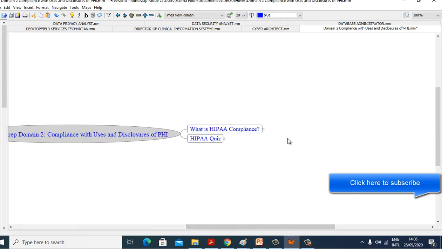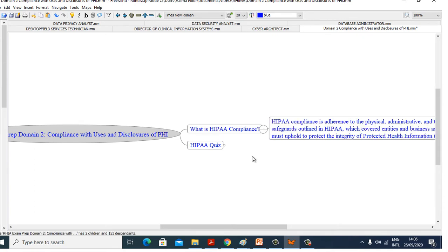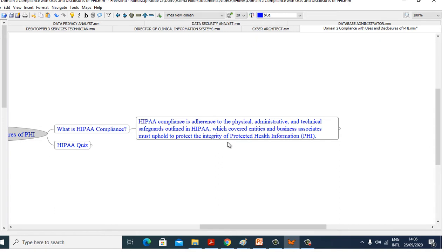First, we see what is HIPAA compliance. HIPAA stands for Health Insurance Portability and Accountability Act. HIPAA compliance is adherence to the physical, administrative, and technical safeguards outlined in HIPAA, which covered entities and business associates must uphold to protect the integrity of Protected Health Information.